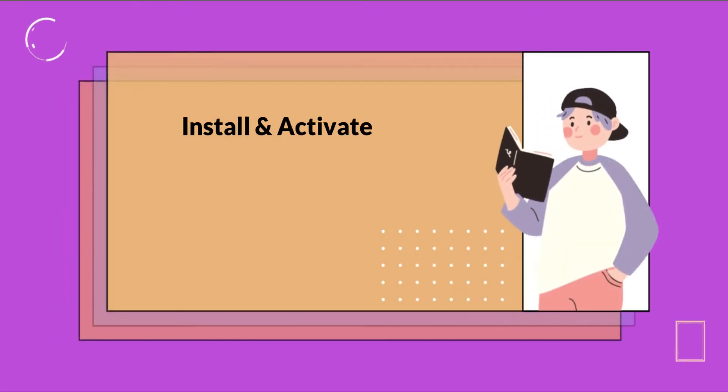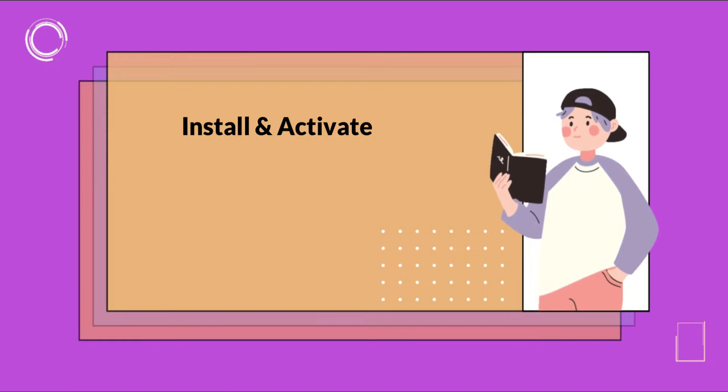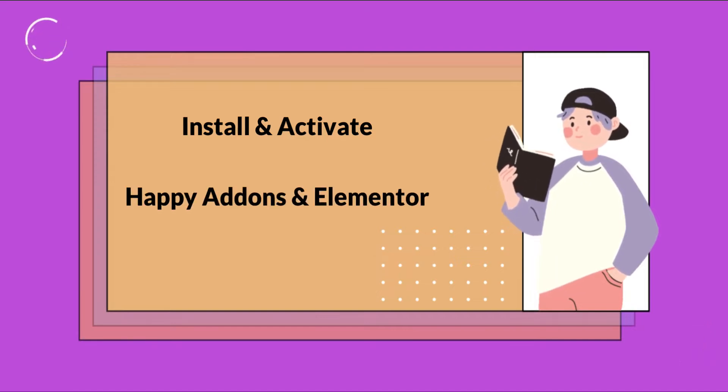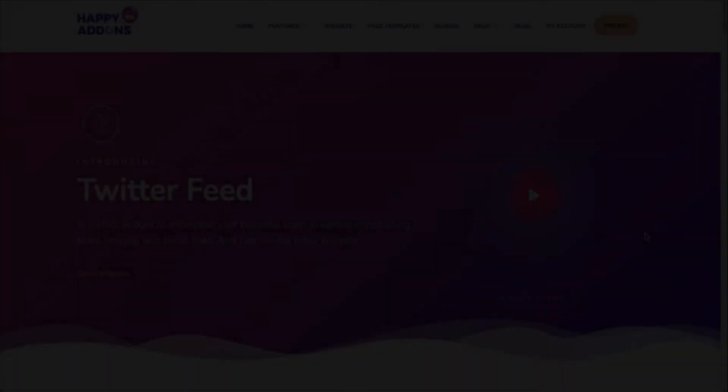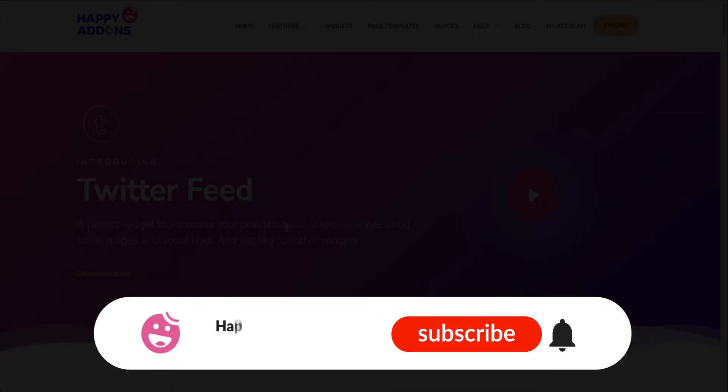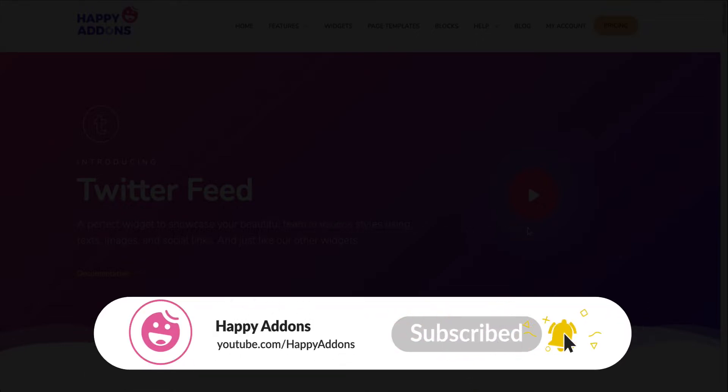Do make sure to install and activate the free version of Happy Addons and Elementor. By the way, if you are new to Happy Addons channel, don't forget to subscribe and turn the notification bell icon to get time to time updates.